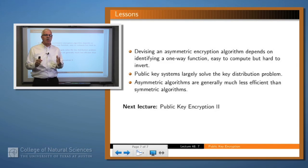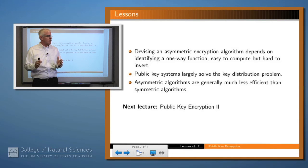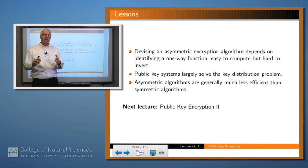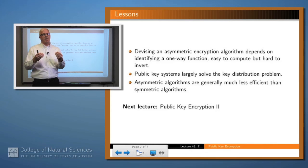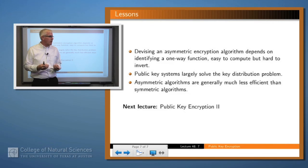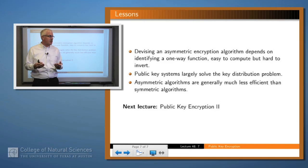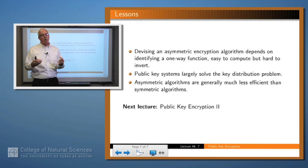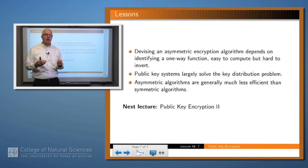Devising one of these asymmetric algorithms means finding a one-way function which is easy to compute but hard to invert, and anytime you have such a function you can come up with a corresponding public key encryption algorithm. Public key encryption largely solves the key distribution problem, but asymmetric algorithms are not as widely used as symmetric algorithms — except in special cases — because they're much less efficient.